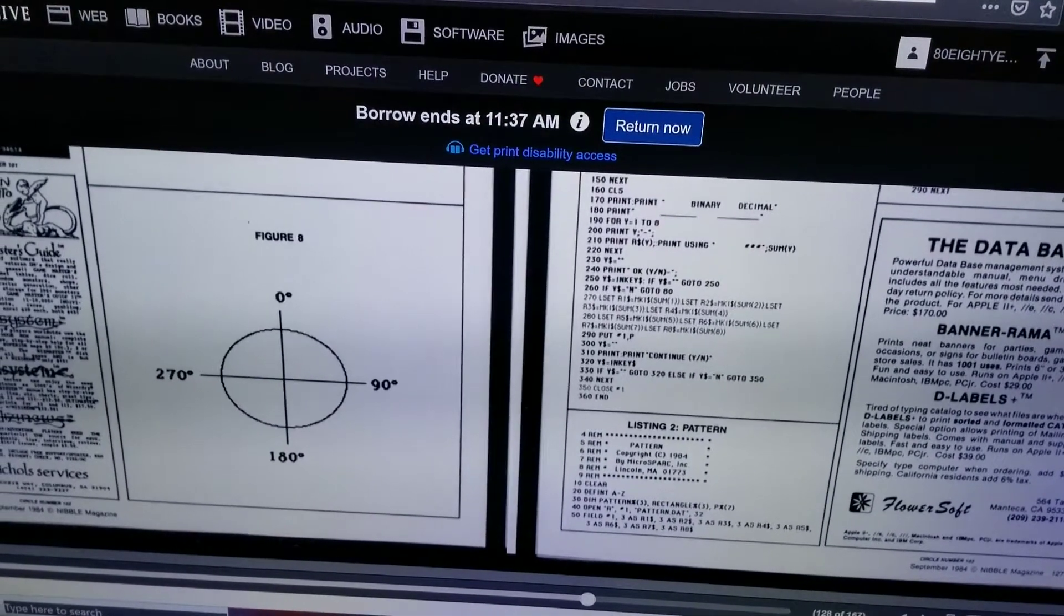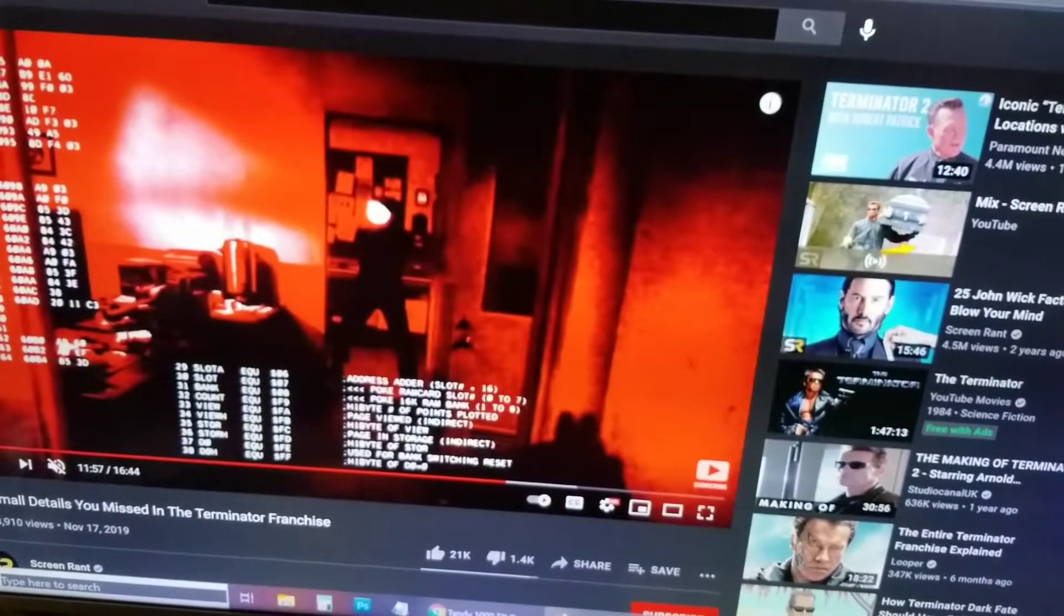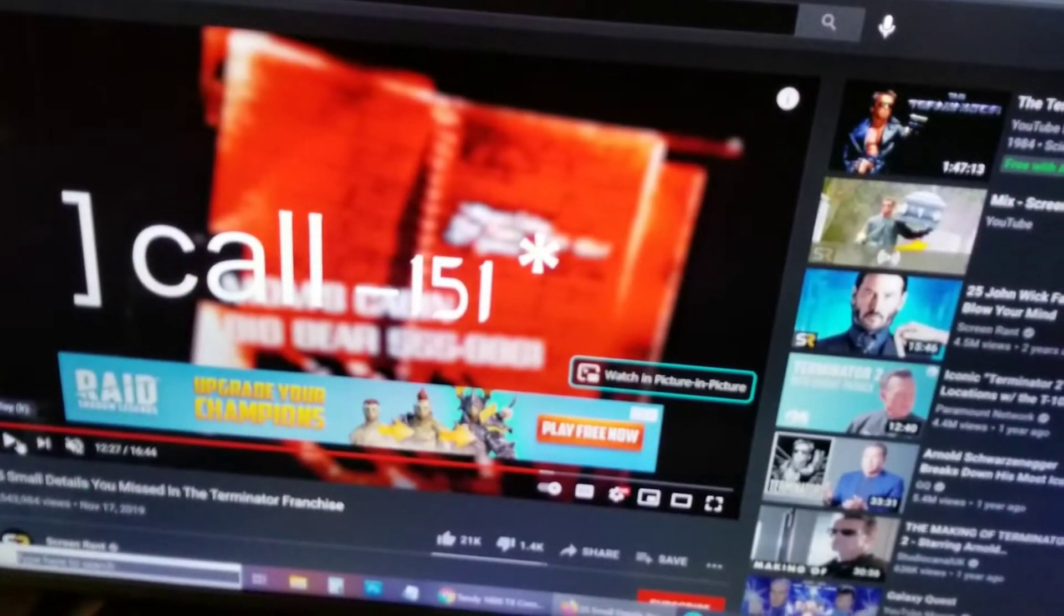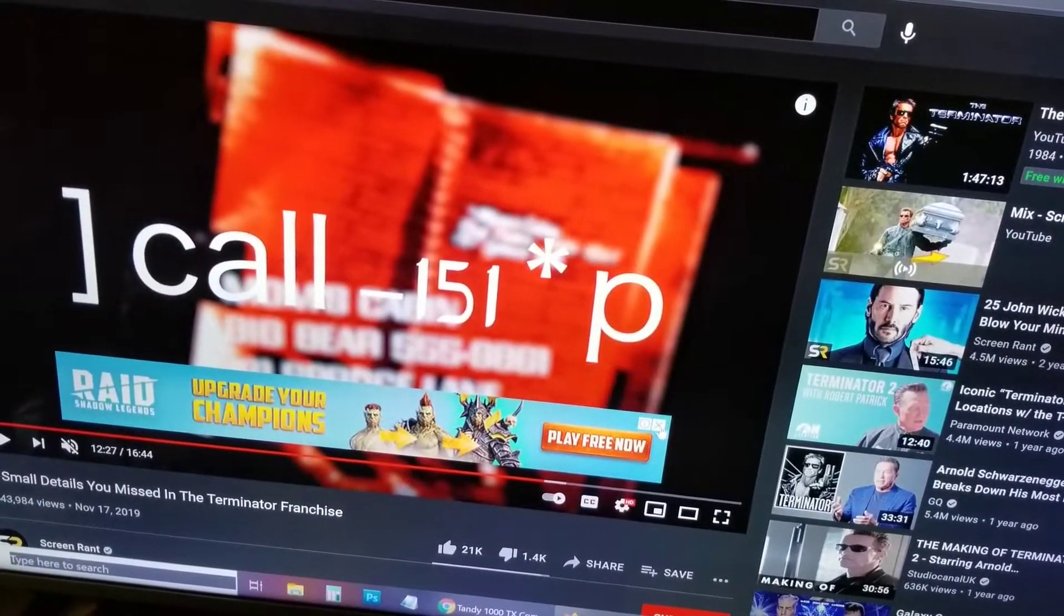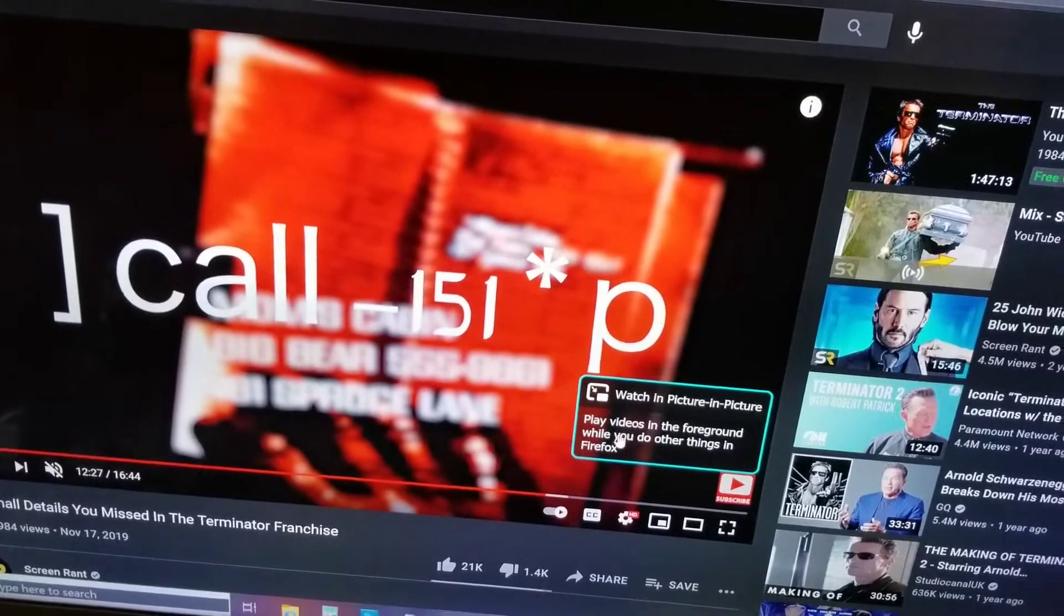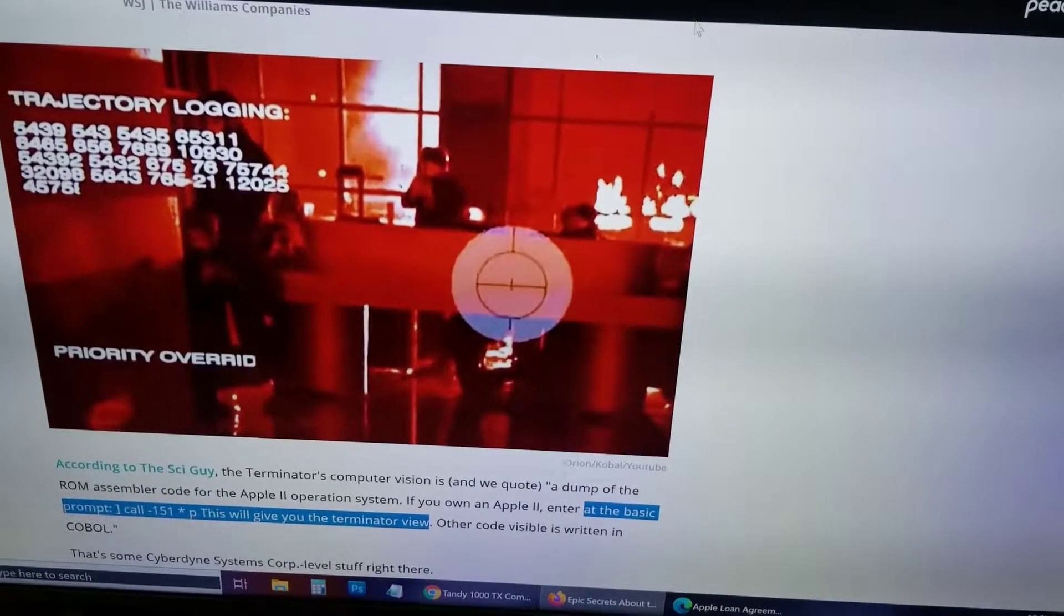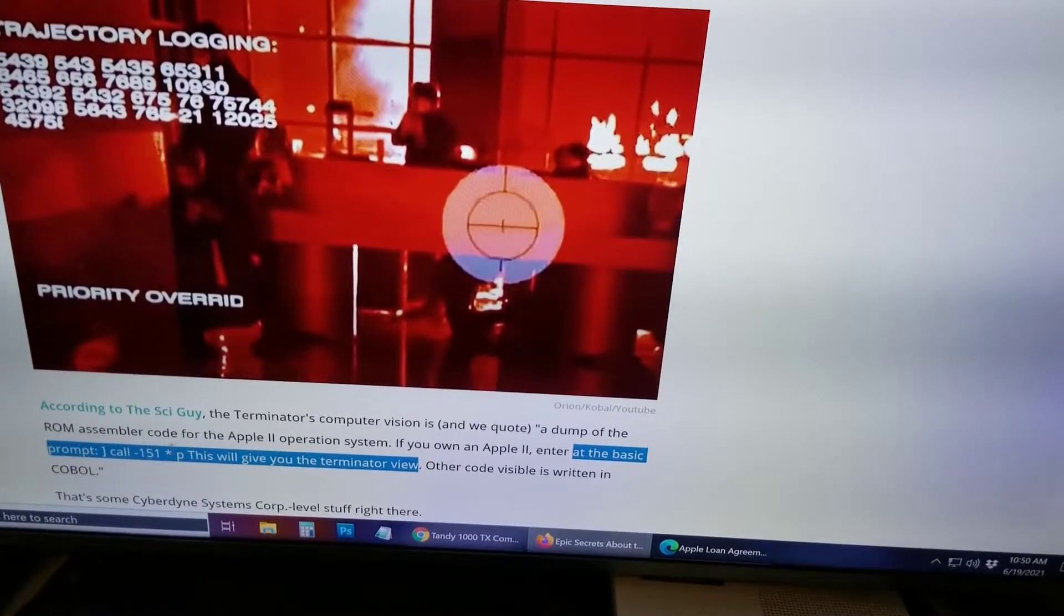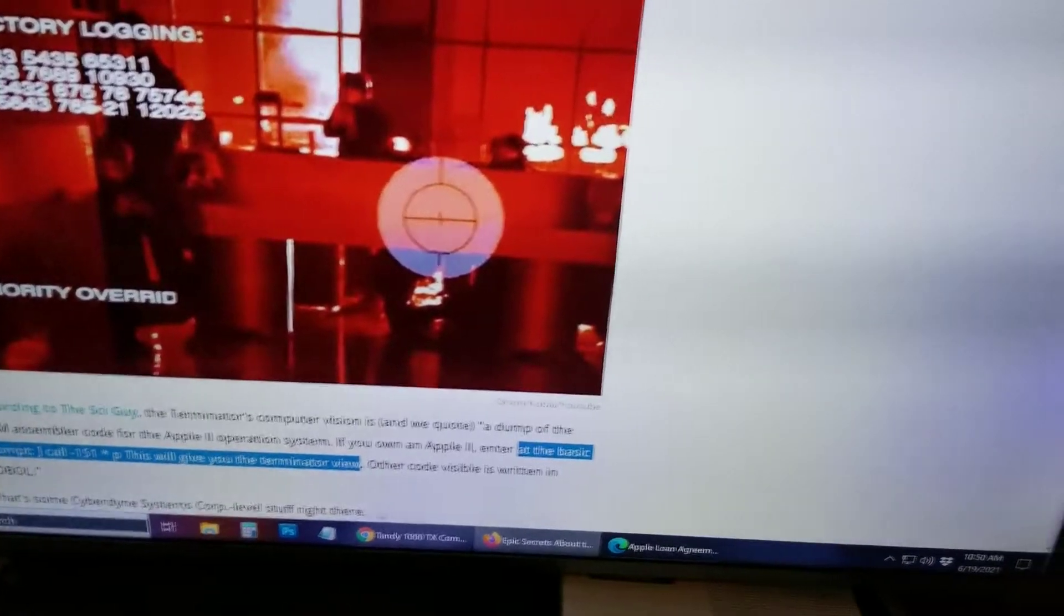The other thing that I see a lot of is this thing called Terminator Vision. So the way that people recommend you get into Terminator Vision is by entering in this call negative 151, asterisk P. So things like E online at the basic prompt, call, et cetera, et cetera, will give you the Terminator view. So let's move over.